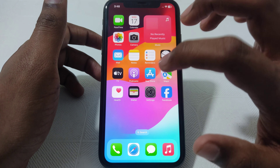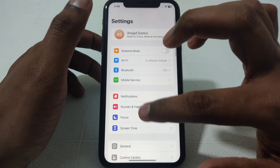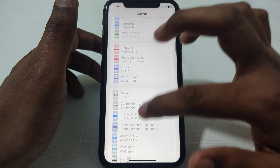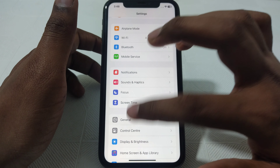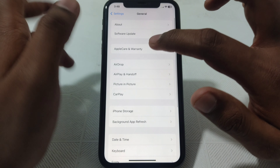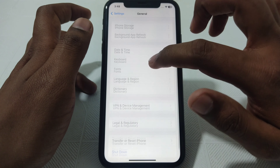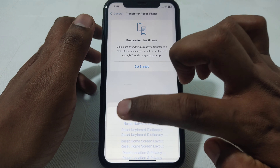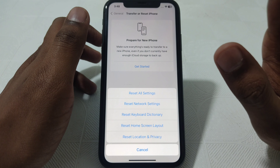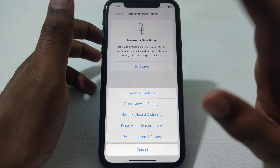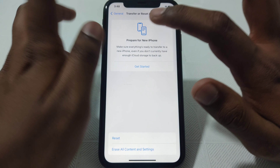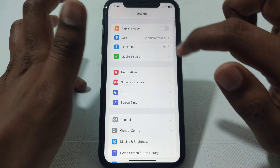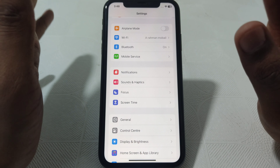Next, click on Settings and scroll down until you find the option of General. Click on that, then scroll down until you find Transfer or Reset iPhone. Click on Reset, then click on Reset Network Settings — this will reset all of your network settings. Then check that your Wi-Fi and network are working properly.